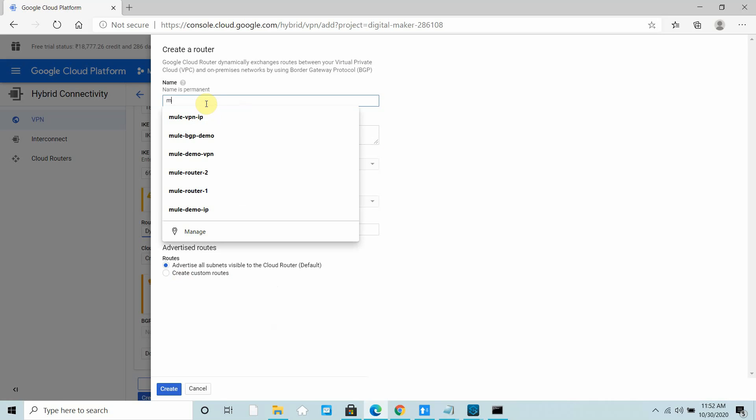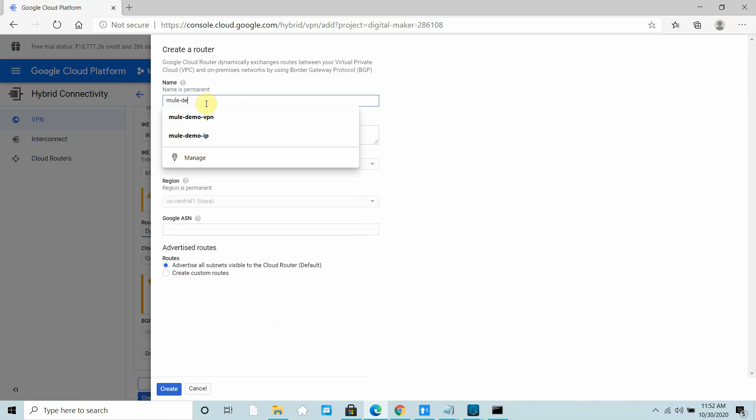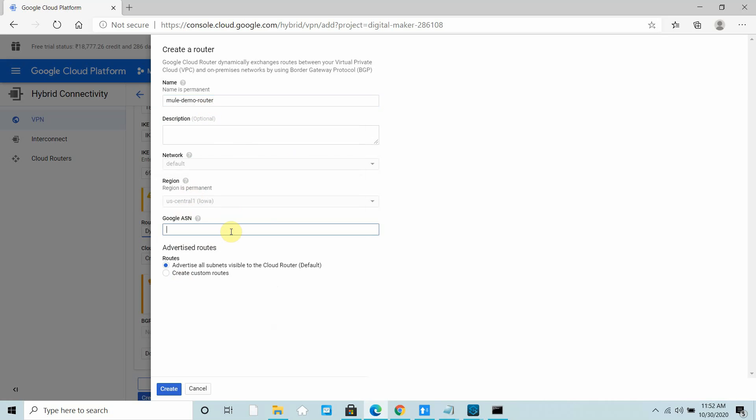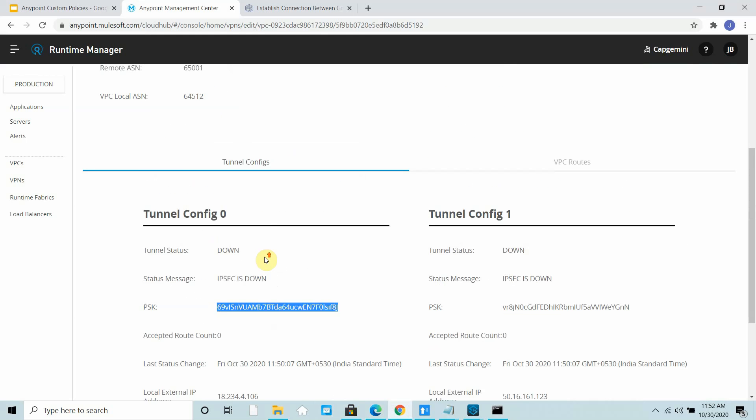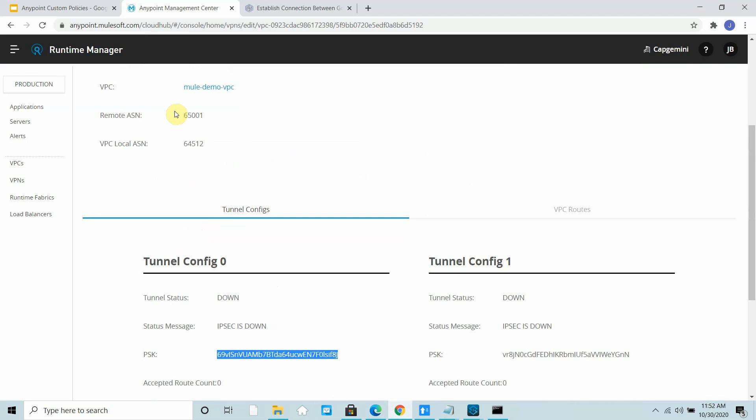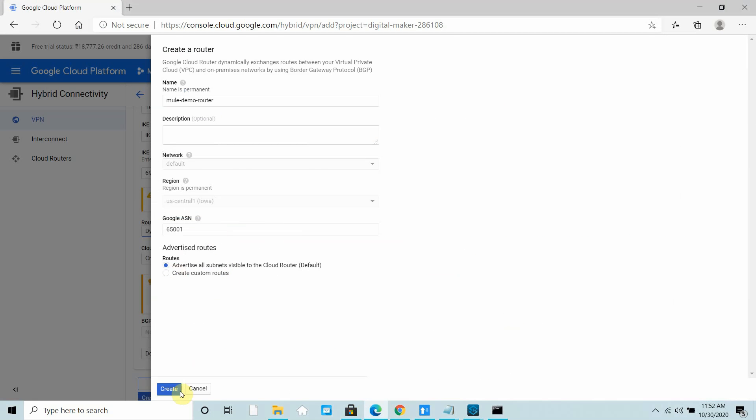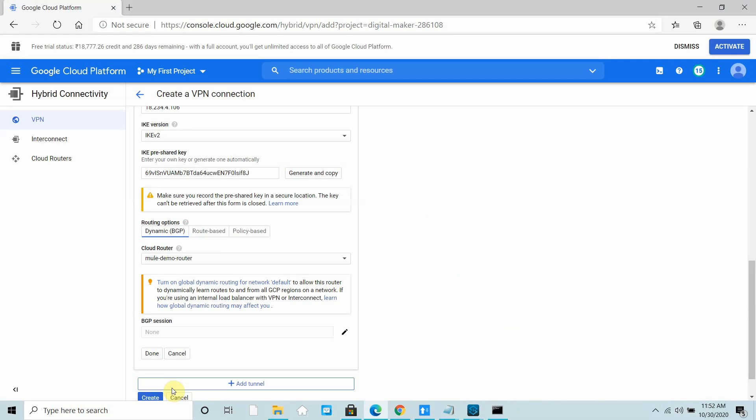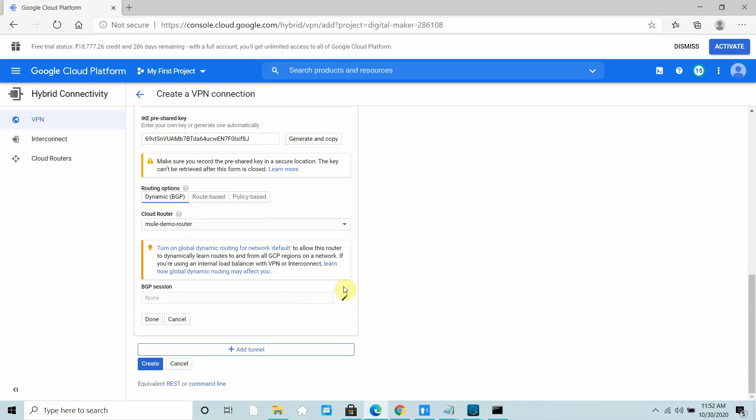Now I have to create a router. I will use dynamic routing. I can say Mule Demo Router, network US. Here you have to provide the Google ASN: 65001. Make sure we have configured 65001 remote ASN, that is the Google ASN. Make sure it's the same, then create.